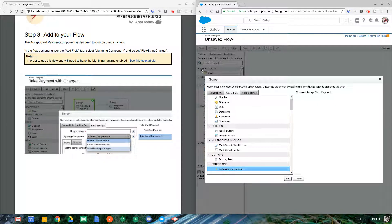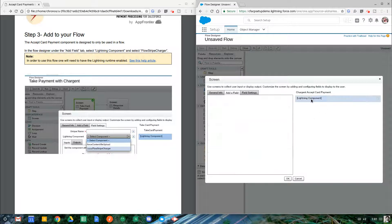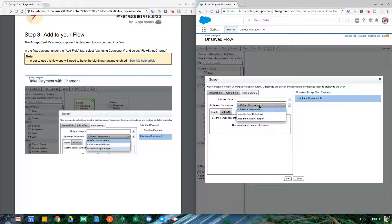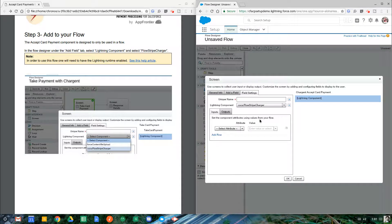You're probably familiar with Flow. I've already added the screen to this Flow. All I need to do is double-click Lightning Component, and now I need to configure that Lightning Component by choosing the Flow Stripe Charger.